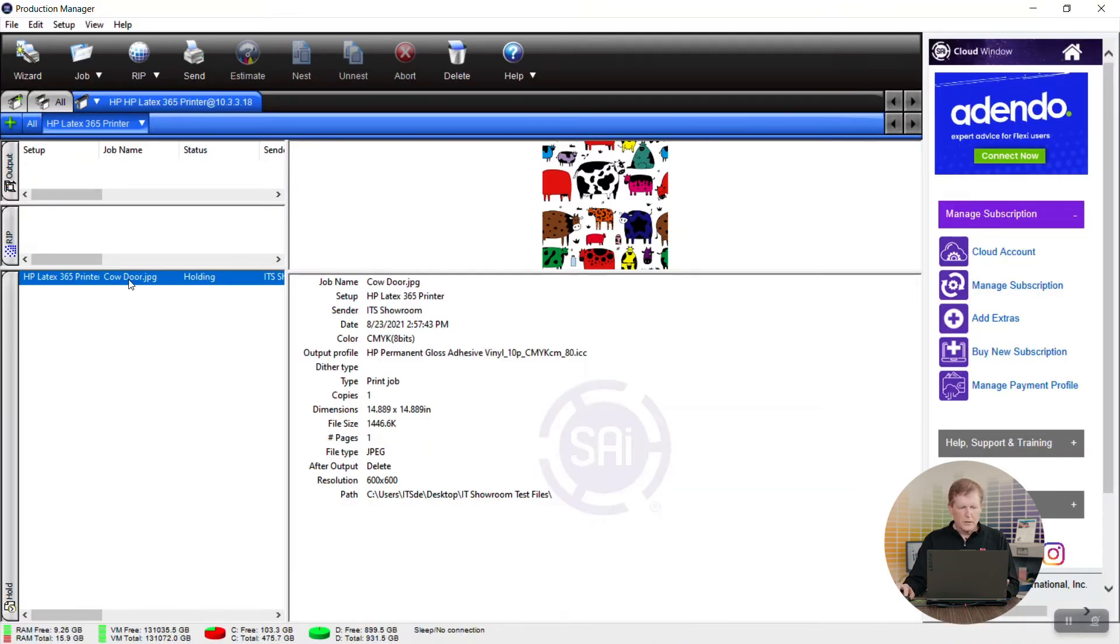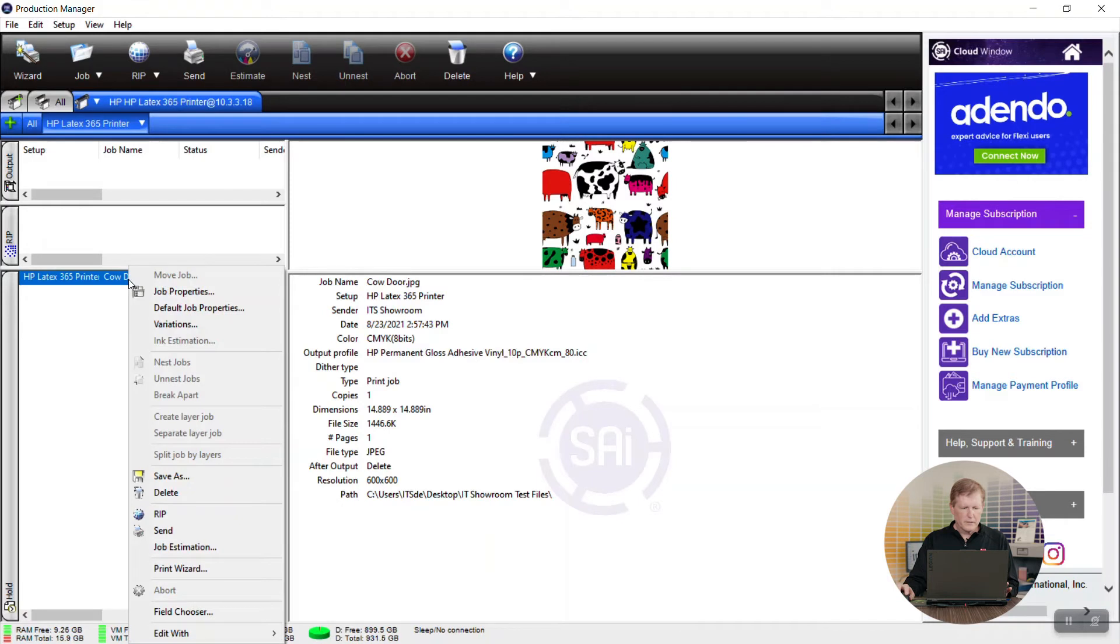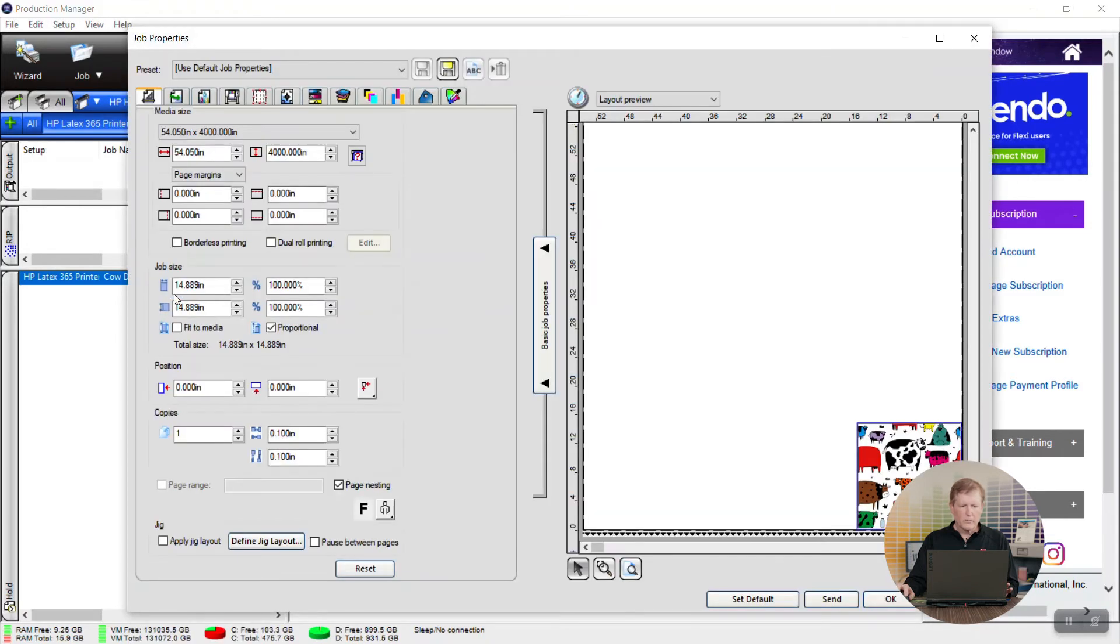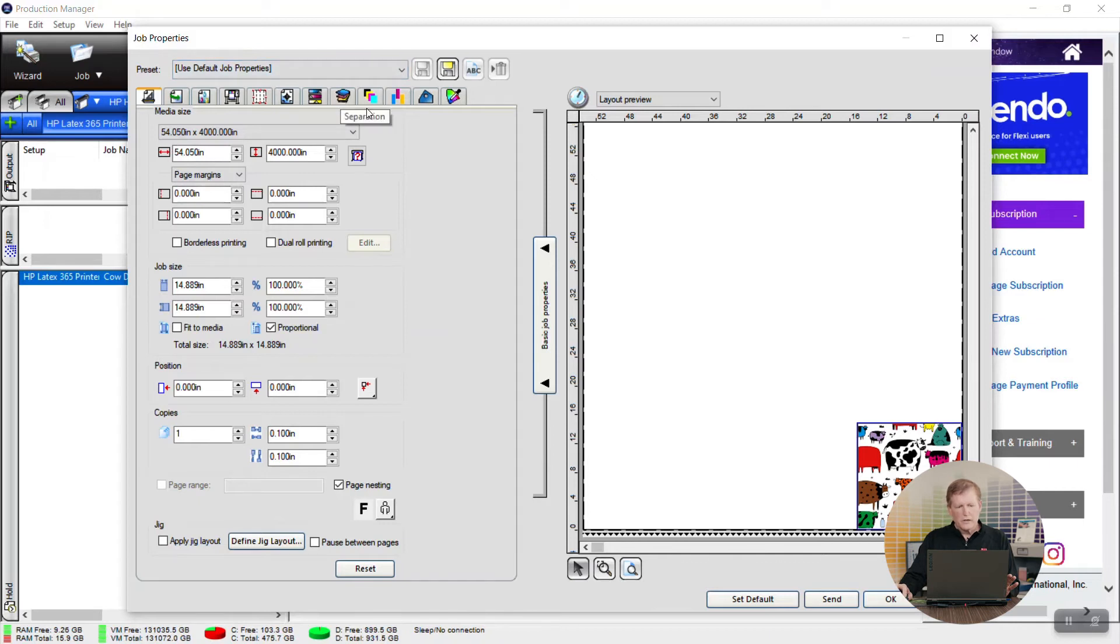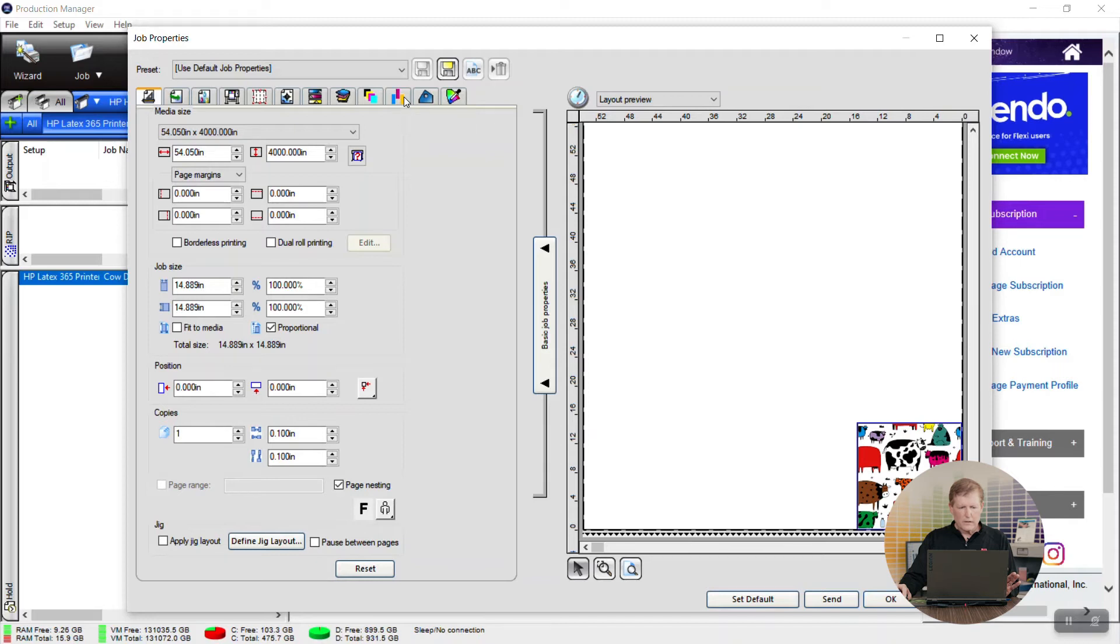Here we can either double click on that file name or we can go to job properties. This is laid out completely different but very similar in function to Onyx. Here we have a tab over here called step and repeat.